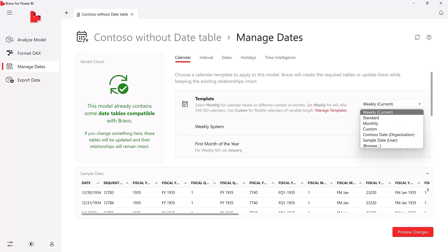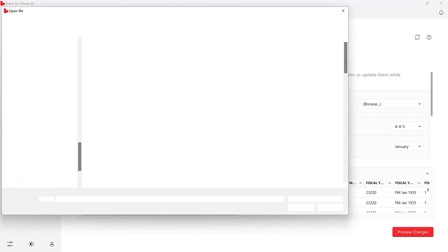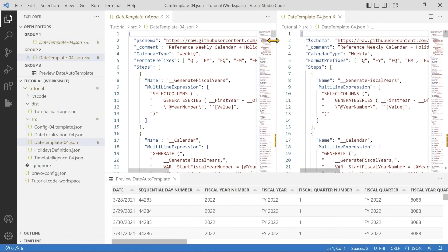There are several predefined templates for date and time intelligence functions, but you can also import custom templates. You can create new templates using Visual Studio Code and see the preview in Bravo during development. You can also distribute your customized date templates across your organization.